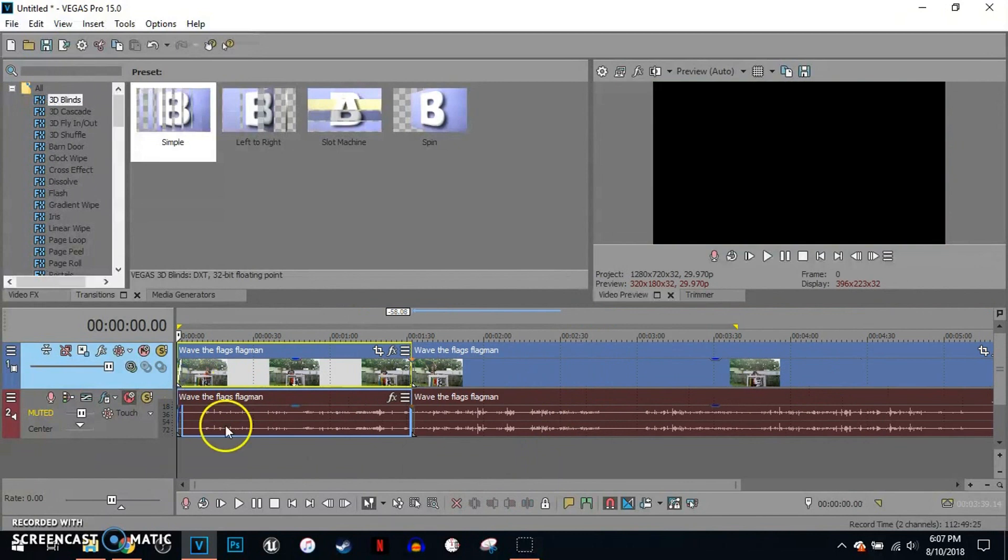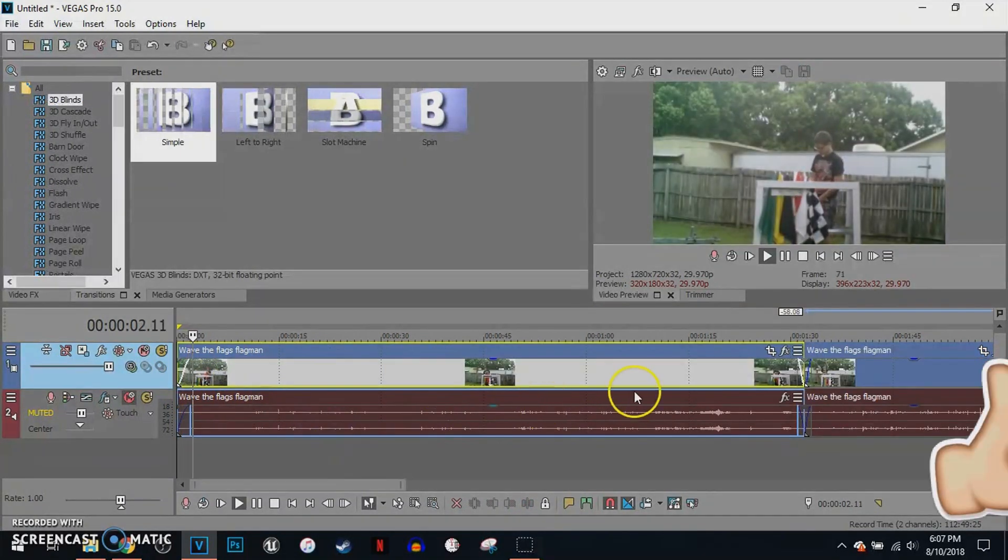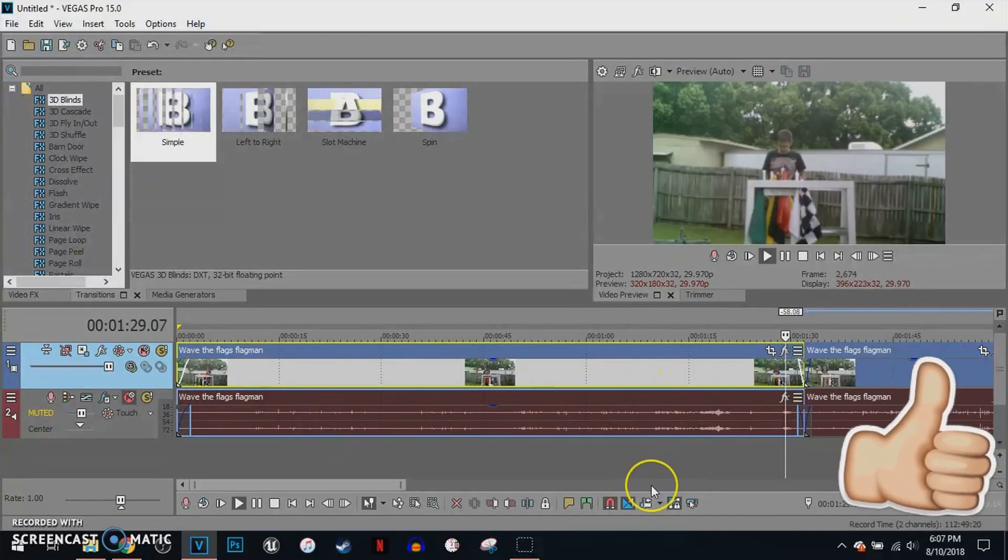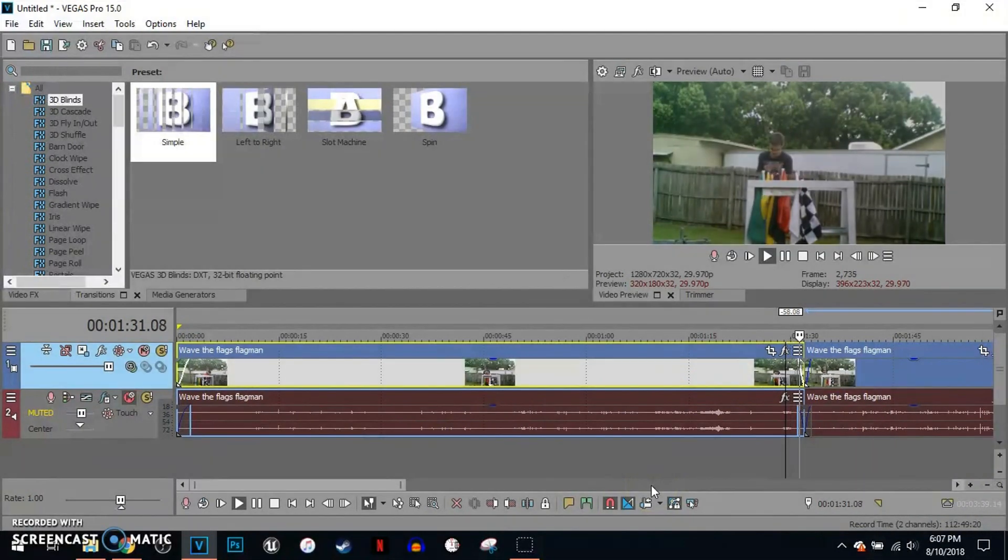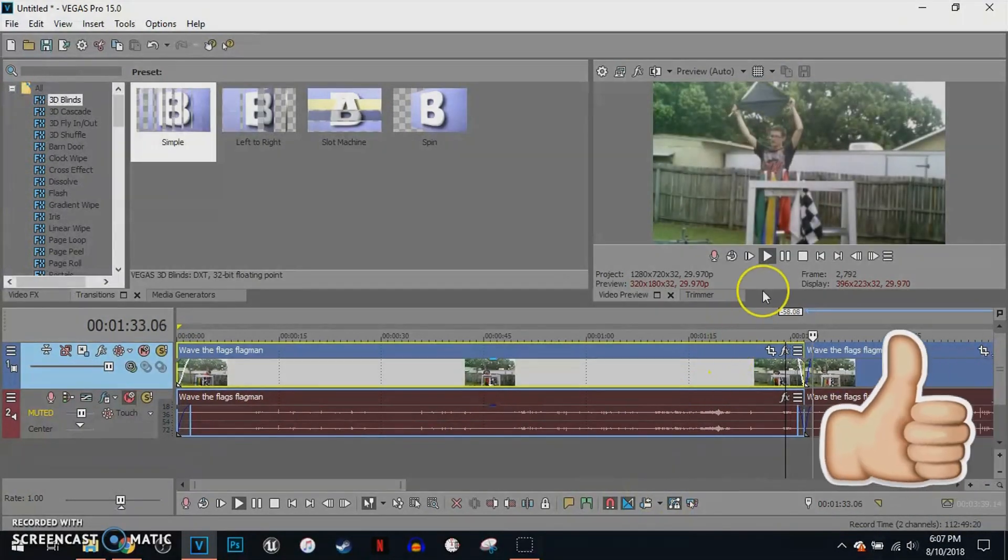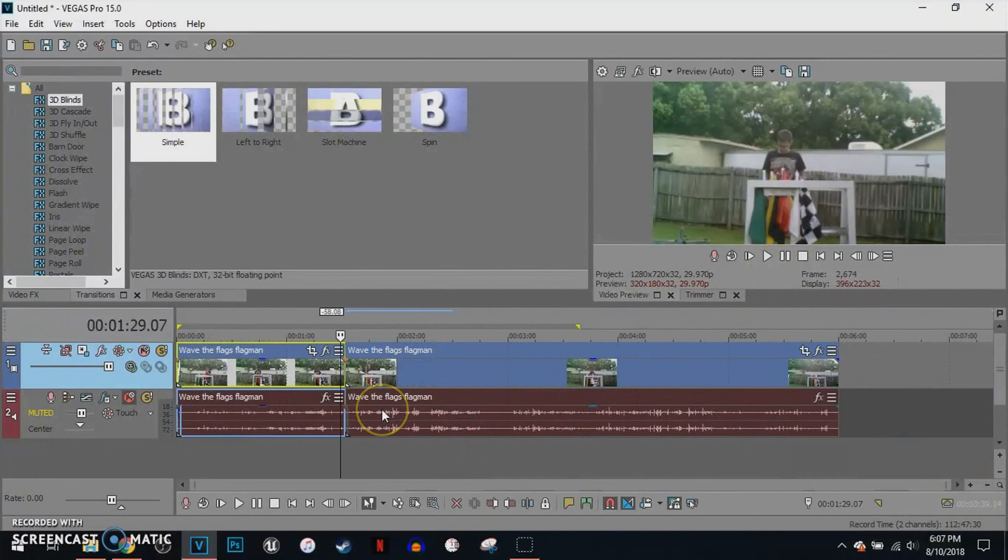So we're going to play this one more time. Fade in. Fade out. Fade in. That is simply how to fade in and fade out in Vegas Pro 15.